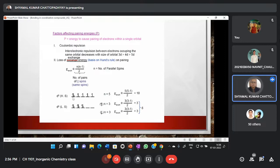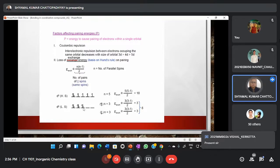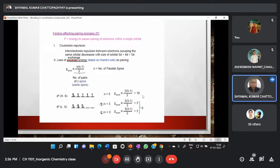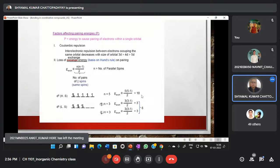For a d6 complex: in high spin we have five unpaired electrons and 10 possible exchanges. In low spin we have three up-spin and three down-spin electrons, giving only 6 possible exchanges. Going from high spin to low spin, we lose stability corresponding to 4 exchanges, which contributes to the pairing energy.